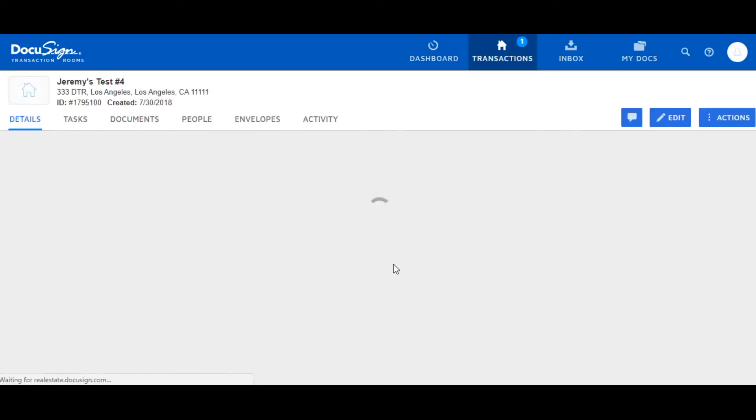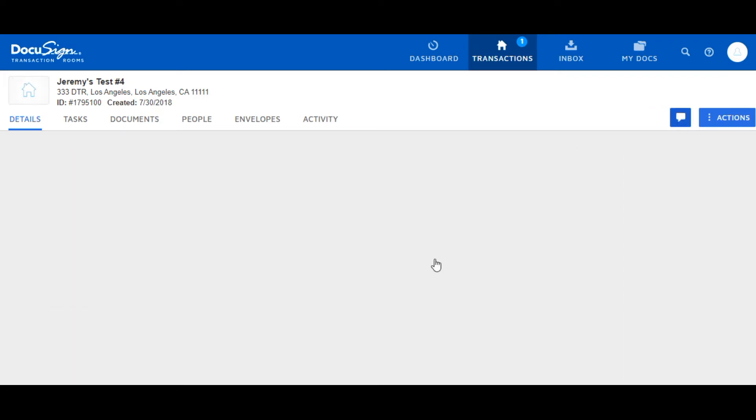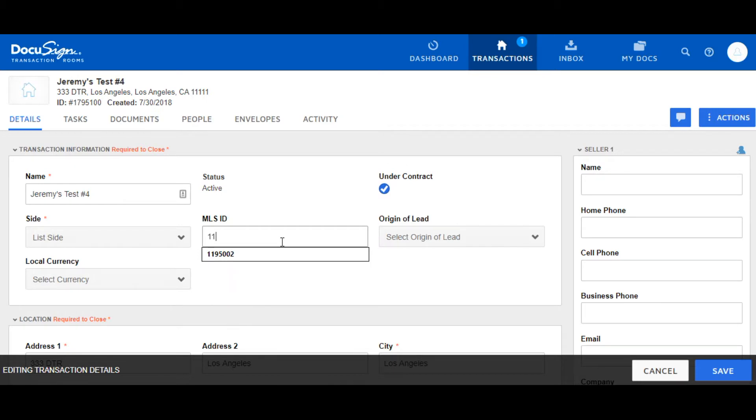I'm going to open up a transaction that I've already created. This can be one of your existing transactions, or you can create a new transaction to get this started. I'm going to edit this transaction. We'll add a few additional data fields and then we'll see if it syncs.